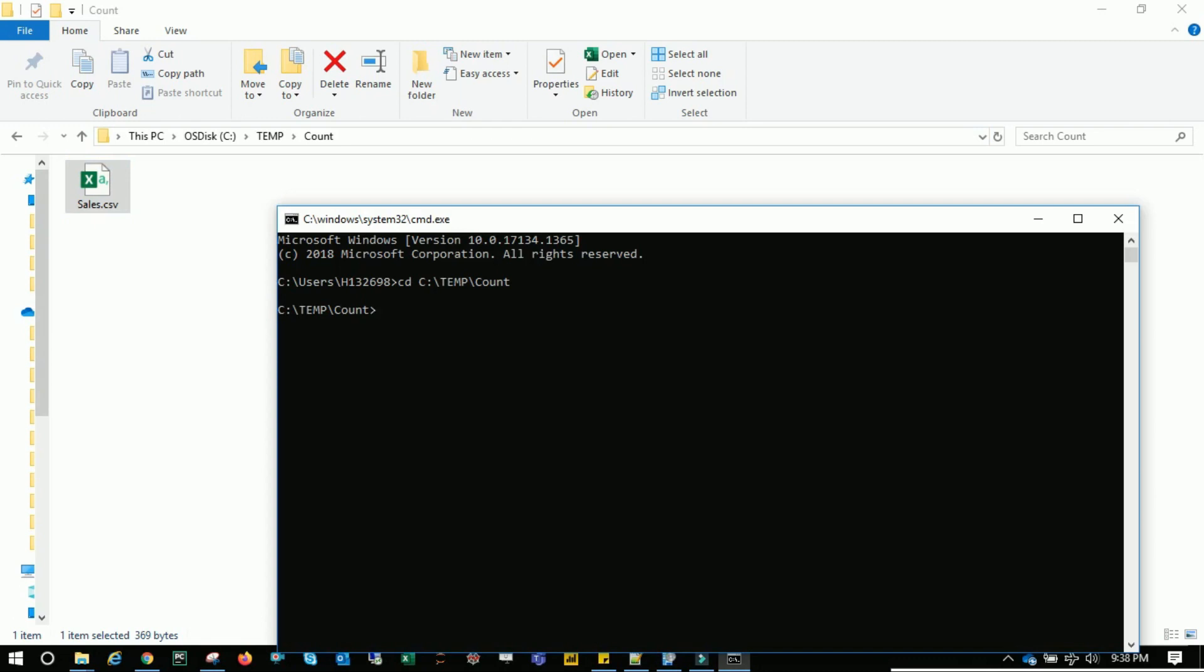So what is the syntax? Syntax is find backslash V. What is backslash V? What it does is displays all the lines that do not contain the specific text. So don't display anything. That means display everything except blank.